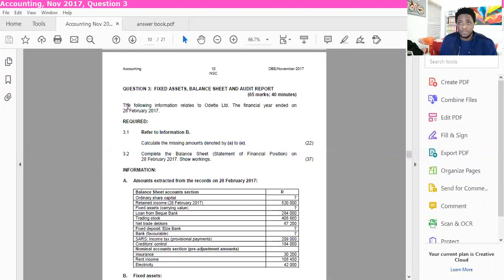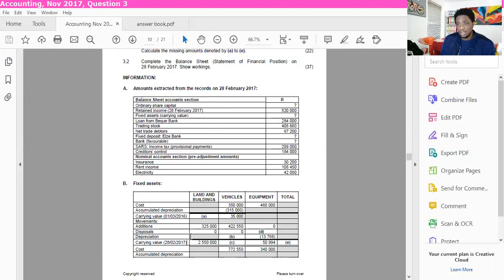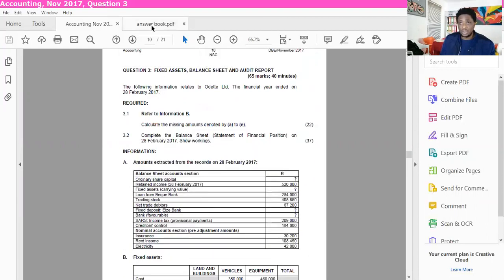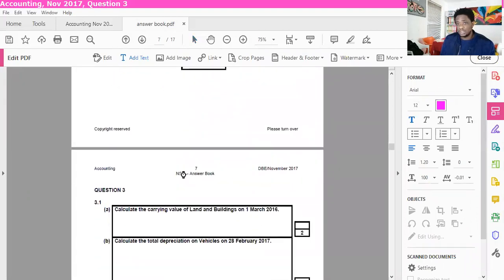The following information relates to Audit LTD — the financial year ended on the 28th of February 2017. The question says you must refer to information B and then calculate A to E. So you can see that there's A, B, C, D, and E. I've got my answer book right here. Let me just scroll a little bit down to make sure that I get everything in.